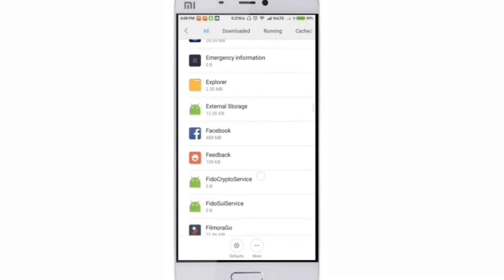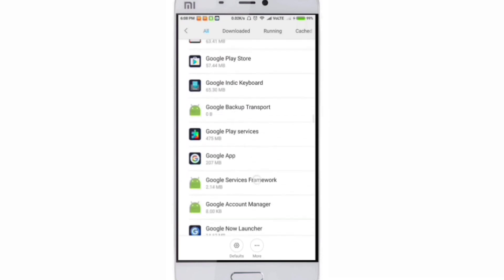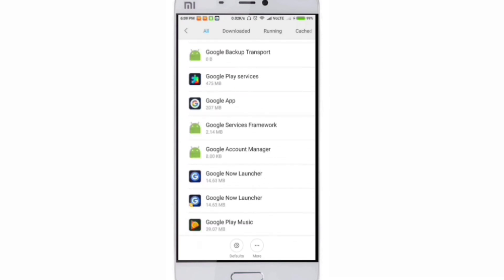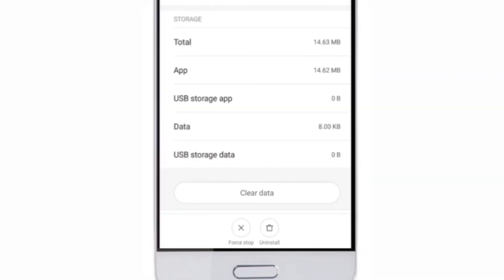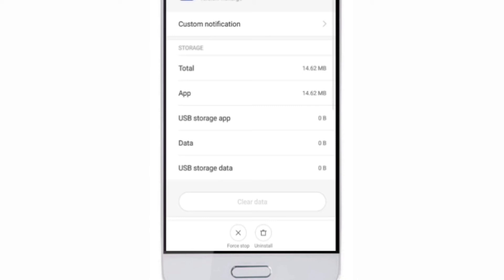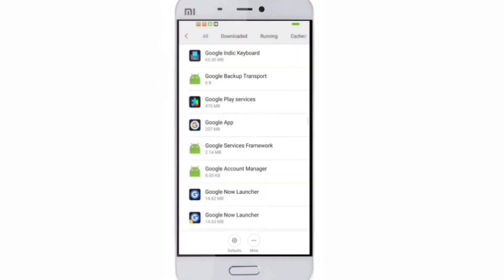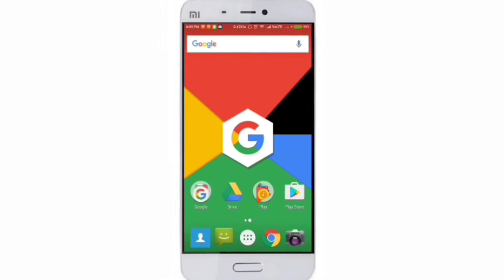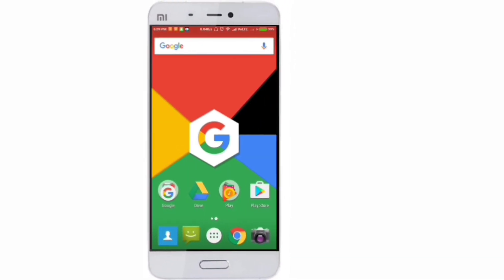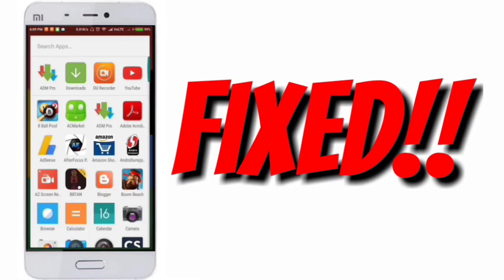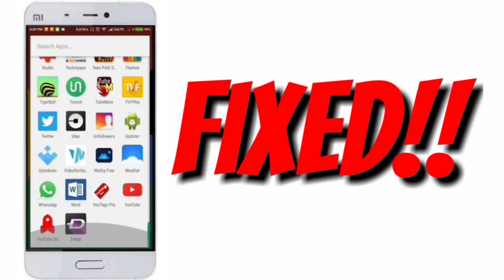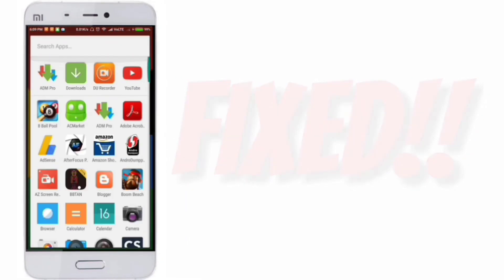Once you see Google Now launcher, you have to clear the data. Once the data is cleared, go back to home screen and open the app drawer. Now you can see all the applications here and Google Now is fixed. You can enjoy.